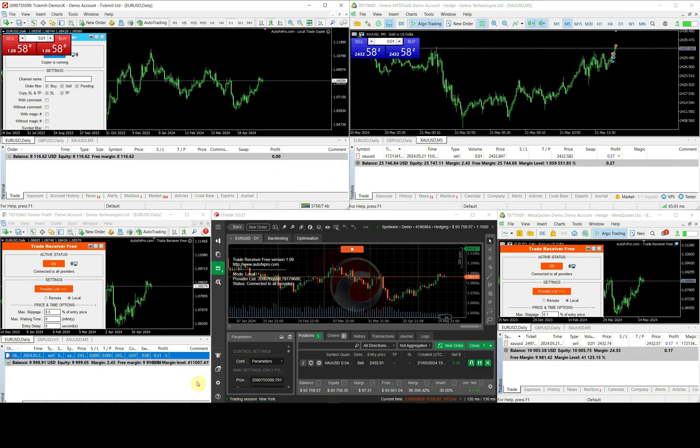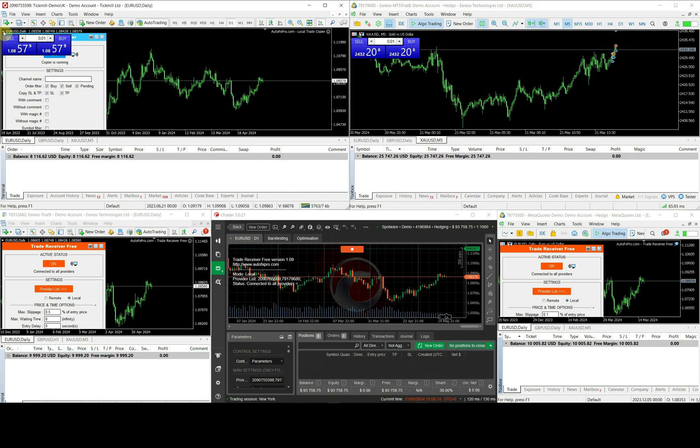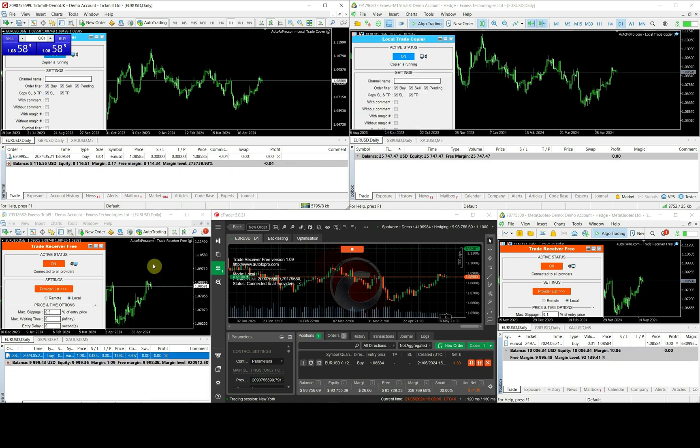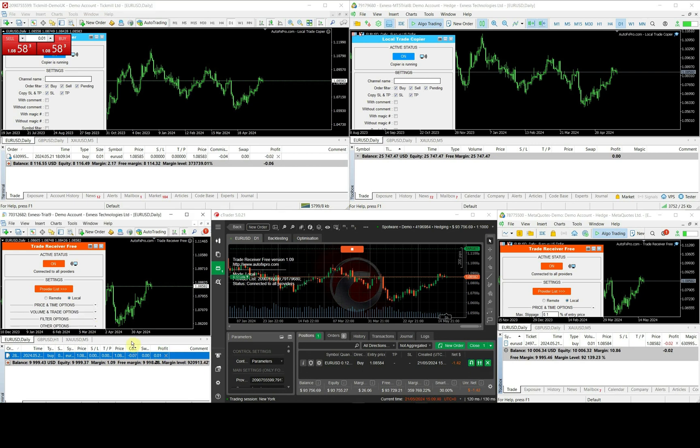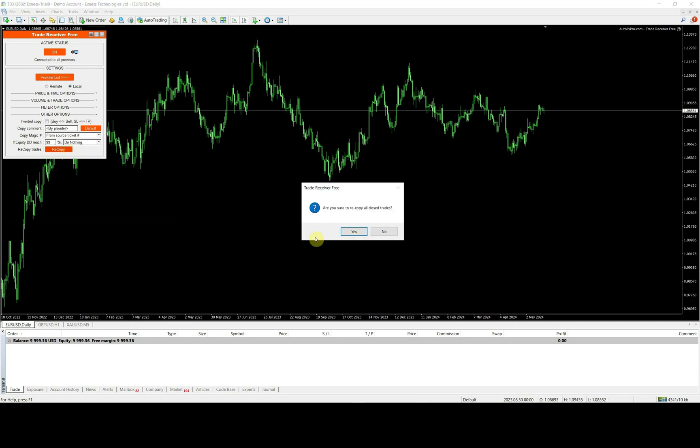Once the provider closed the source trade, receivers will also close the copied trade. Receiver account can manually close the copied trade. Then, re-copy it again by clicking to re-copy button at other options group.